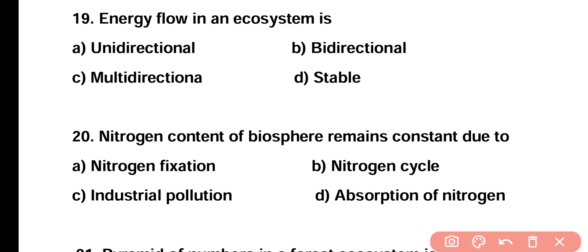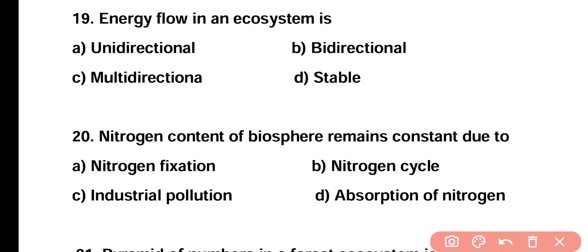Question number nineteen: energy flow in an ecosystem is unidirectional, bidirectional, multidirectional, or stable? Correct answer is option A. Energy flow in an ecosystem is unidirectional. Question number twenty: nitrogen content of the biosphere remains constant due to nitrogen fixation, nitrogen cycle, industrial pollution, or absorption of nitrogen? Correct answer is option B. Due to the nitrogen cycle, the nitrogen content in the biosphere remains constant.